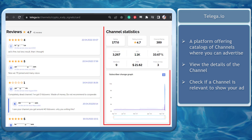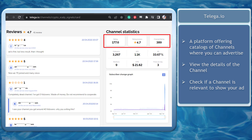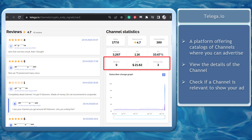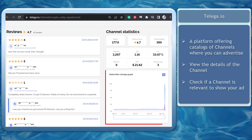The channel statistics shows you the channel's rating from advertisers, rating reviews, followers, mentions, CPM, number of posts per day, and a subscriber change graph. These details are important for advertisers.